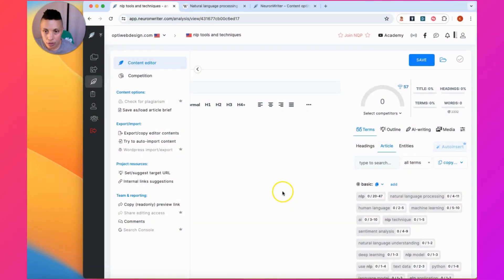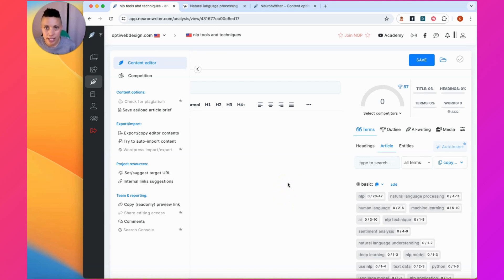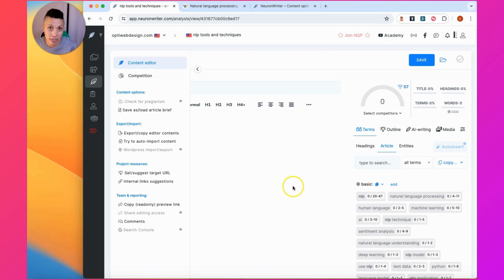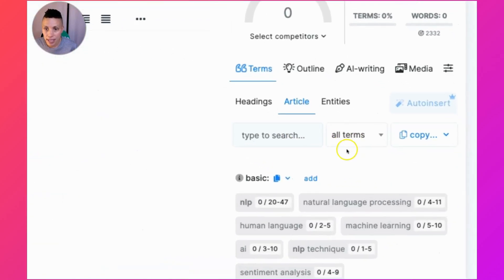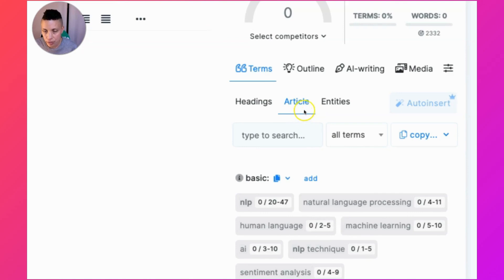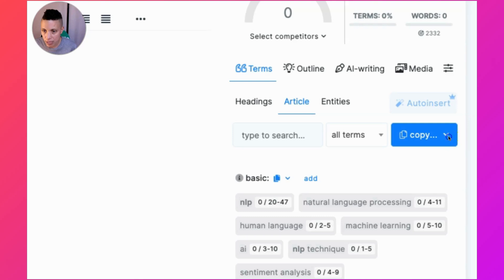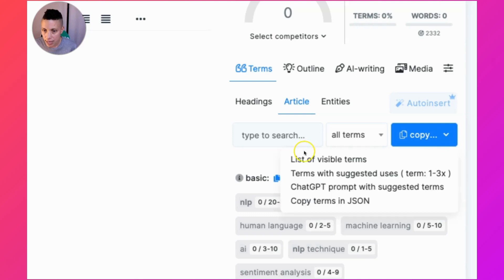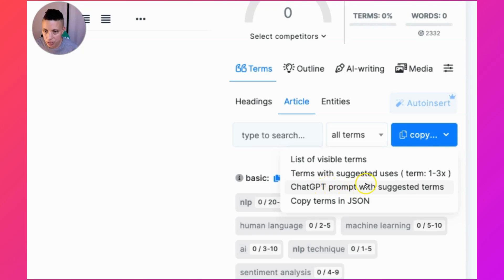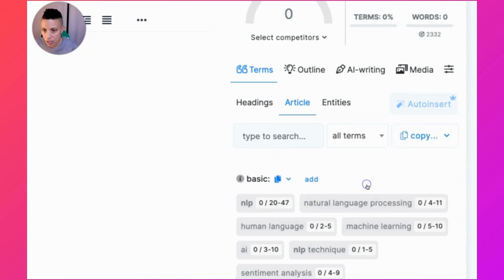We're going to write our article using an integrated feature that NeuronWriter has where it can generate a ChatGPT prompt for you, and that prompt will include the recommended terms. You find that feature within the article section in this right sidebar. You go here, it's this little drop down, and on the third option is to copy the ChatGPT prompt with suggested terms. Just click this to copy it.